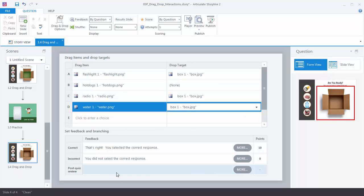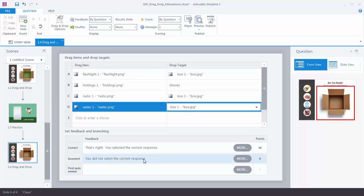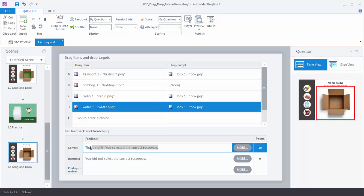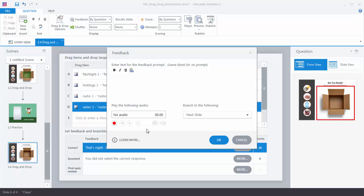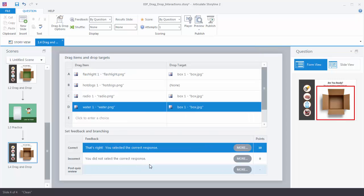Down here we have some feedback. We can keep the default feedback Storyline creates, or double-click to edit it. Clicking 'More' lets us add more text, record audio, and control branching based on learner decisions. For this tutorial we'll focus on the drag and drop capabilities. If you want to learn more about quizzing, watch the quizzing tutorials. We'll go ahead and keep the feedback at default.